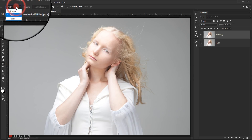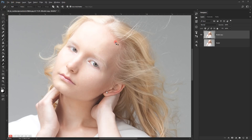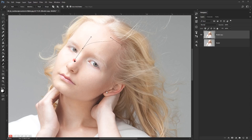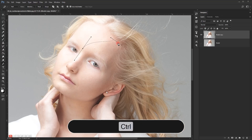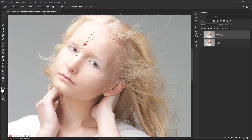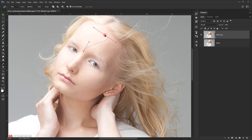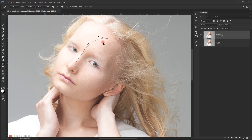In the pen tool, make sure that you're selecting 'path' not 'shape'. I'm gonna start making the shape we'll be using to cut the half of the face. I will click and drag so I can make a handle, then make another point by clicking and dragging. If I press Ctrl I can move the point wherever I want, and if I press Alt I can modify a single handle. I'm gonna create a shape to cut the half of the face.